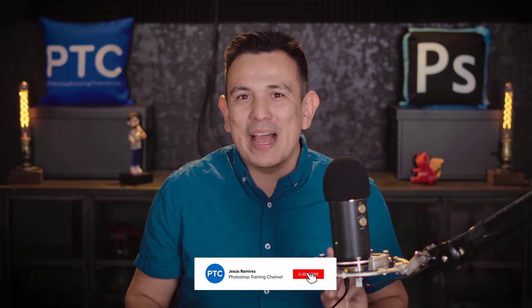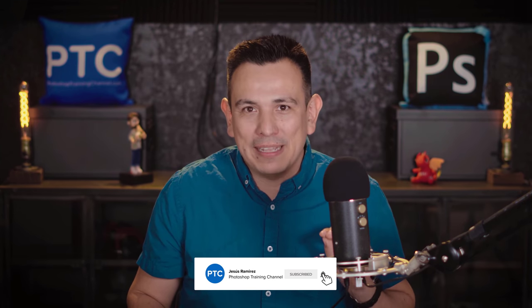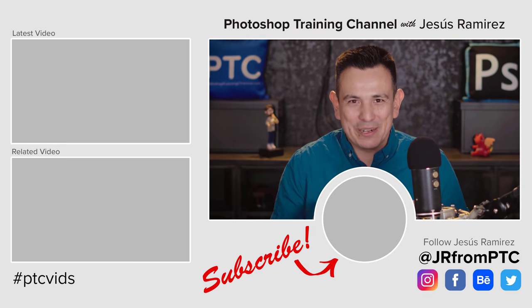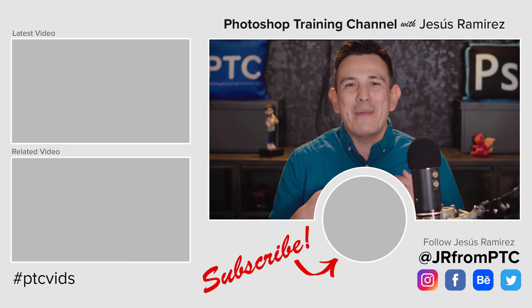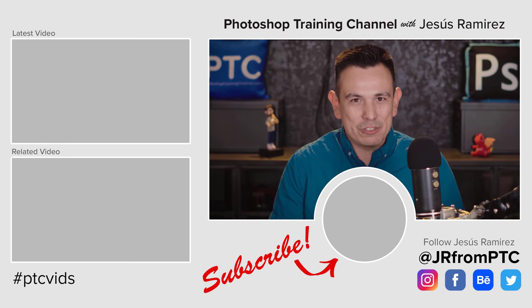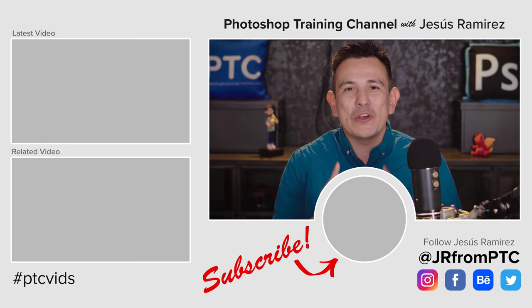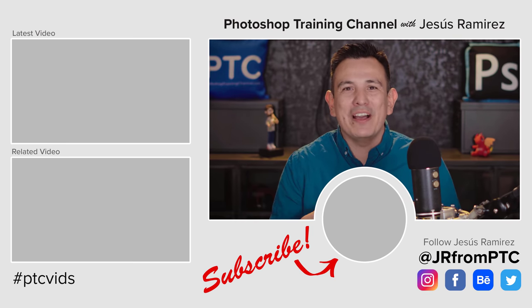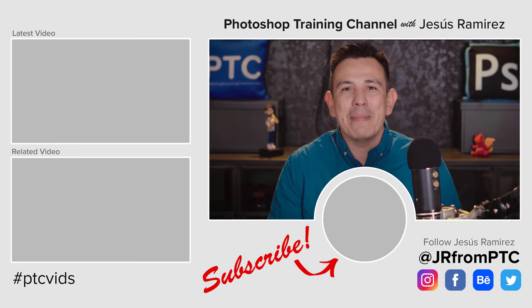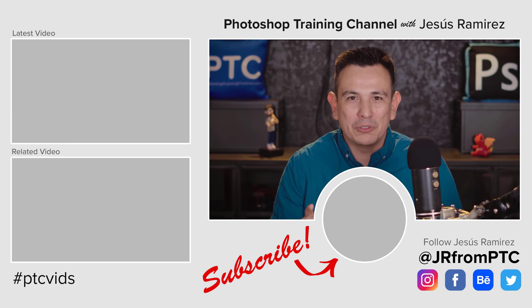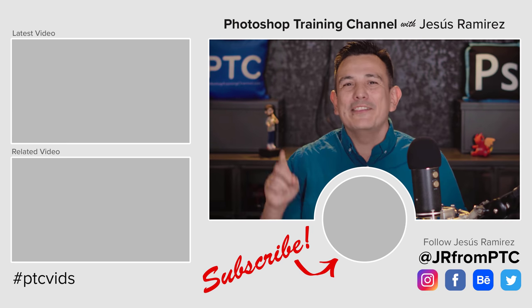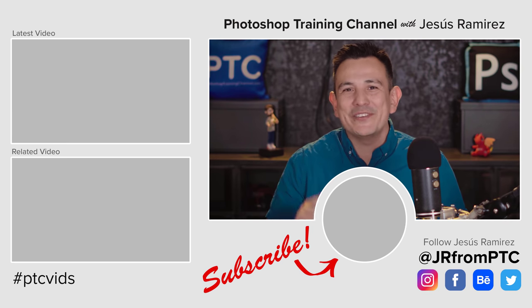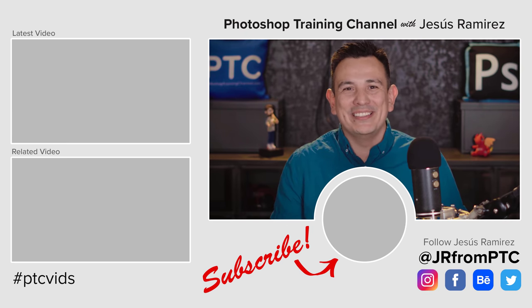Also, if this is your first time at the Photoshop Training Channel, make sure that you click on that subscribe and notification button so that you don't miss any future Photoshop tutorials. And make sure to watch my minimum filter tutorial, the link is in the description. My name is Jesus Ramirez. Thank you so much for joining me on this Blurring Backgrounds Photoshop tutorial. I look forward to speaking to you again very soon.